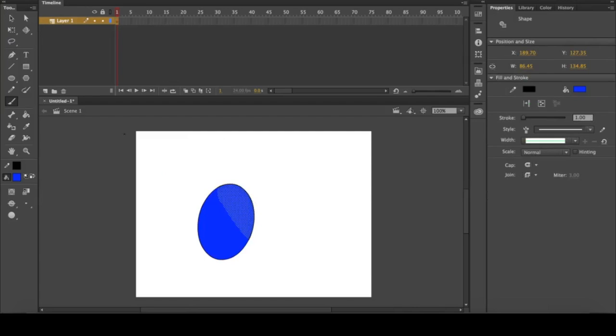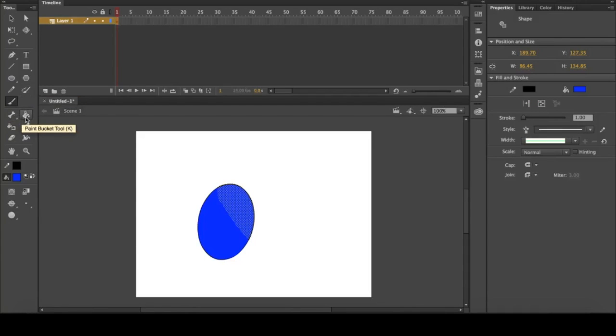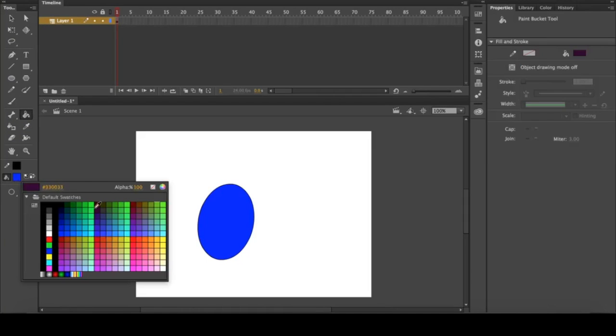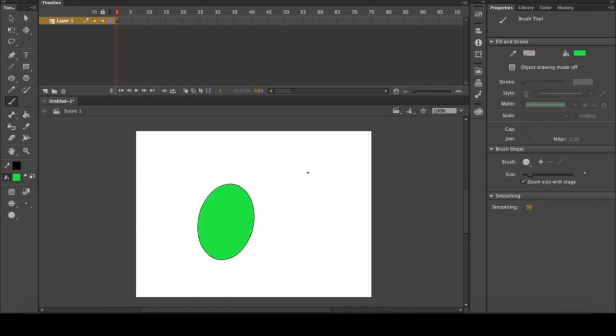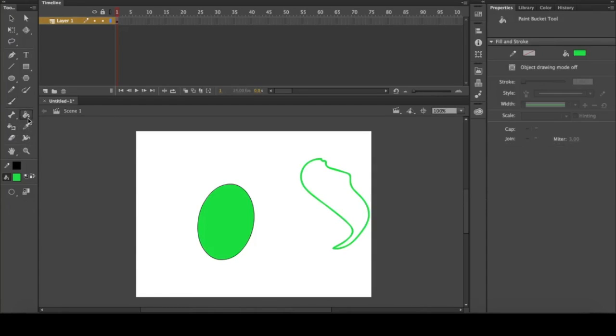We skipped the paintbrush tool, that'll be for a later video, as will the bone tool. So we'll move on to the paint bucket tool, which quite simply just fills in whatever color you have selected. You can do this for any closed shape. If I were to create any shape I wish and fill it in with the fill tool, there you have it.